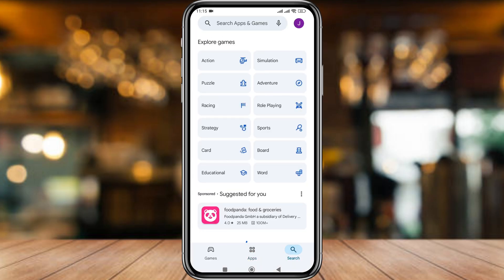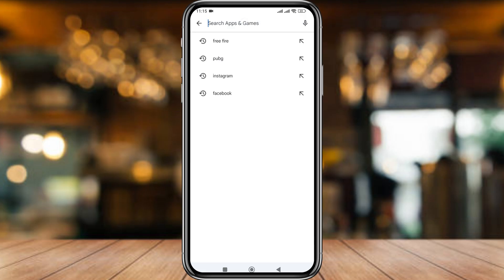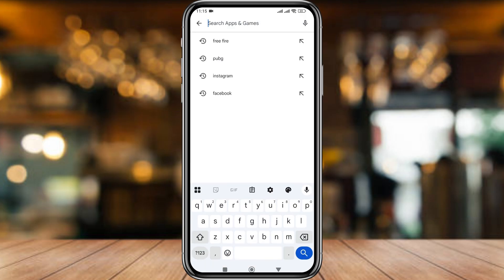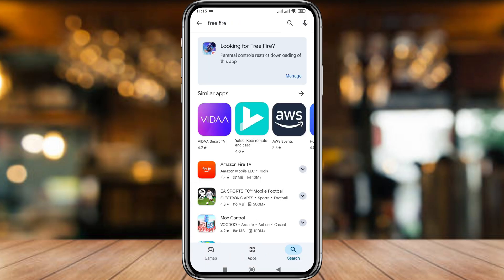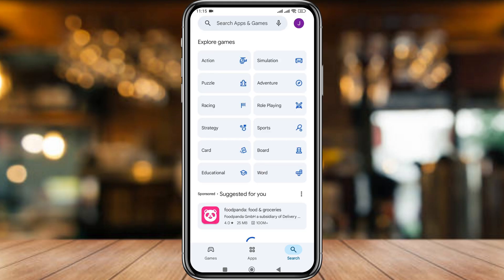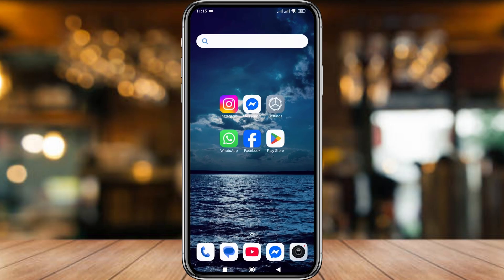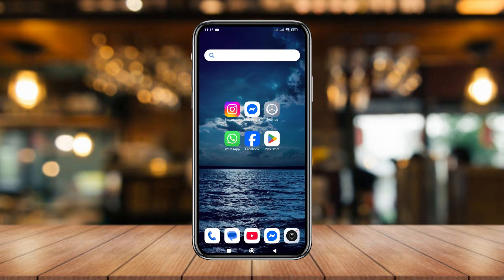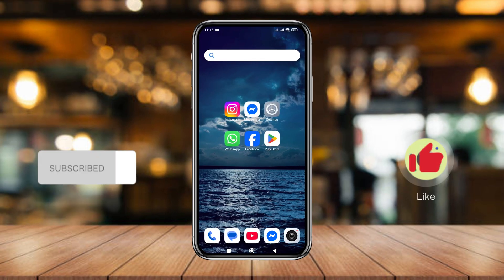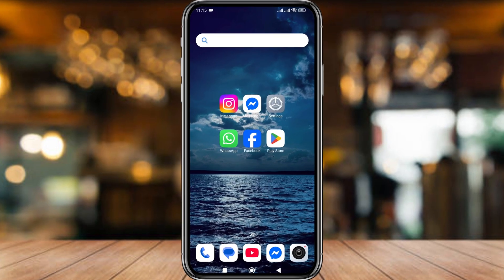Go back to your Play Store and type any game in the search box — like FreeFire. As you can see, it's blocked. Also type PUBG — the PUBG game is also blocked. So that's the process to block PUBG or FreeFire games on your Play Store. If you found this video helpful, don't forget to subscribe to my channel. Thanks for watching!